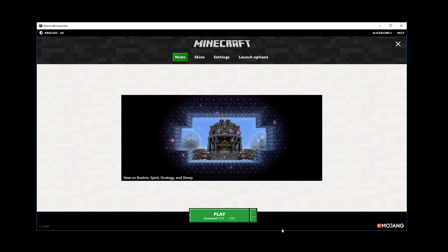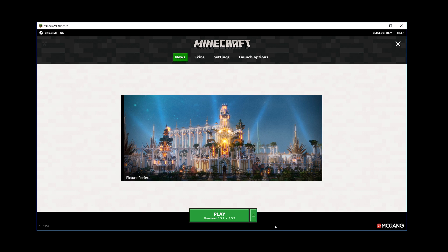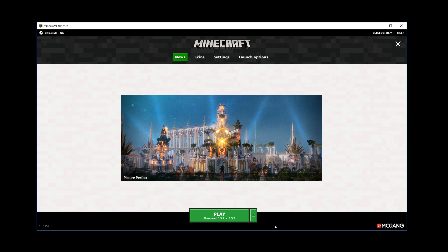And one final bug I want to mention that we have fixed is that the launcher would not launch the game properly if you had a symbolic link in your Minecraft folder name, so that should now work.